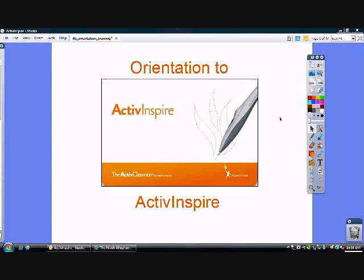This screencast will focus on how to actually be able to annotate over the desktop. Being desktop, I speak of any type of application. It could be something on the web, it could be another document in another application that you may have. But here's basically what you'll need to do.